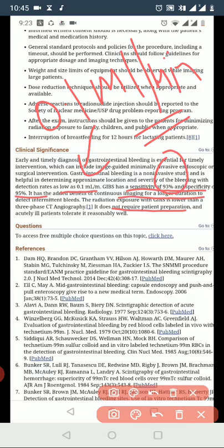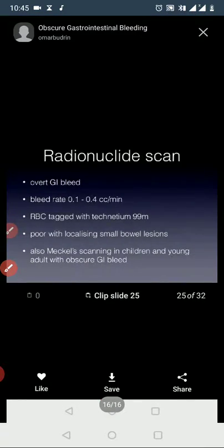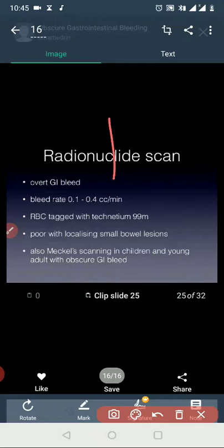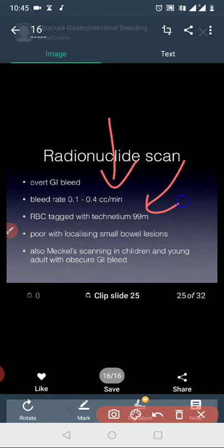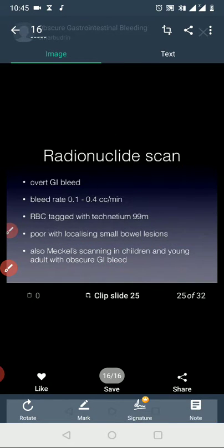The clinical significance of the radionuclide GI bleed scan: it can detect bleeding rates as low as 0.1 ml per minute. Sensitivity is 93% and specificity is 95%. It does not require patient preparation. The main detection range is 0.1 to 0.4 ml per minute. Technetium-99m scanning is poor at localizing the exact bleeding site, so it is often combined with further imaging. Thank you for listening.